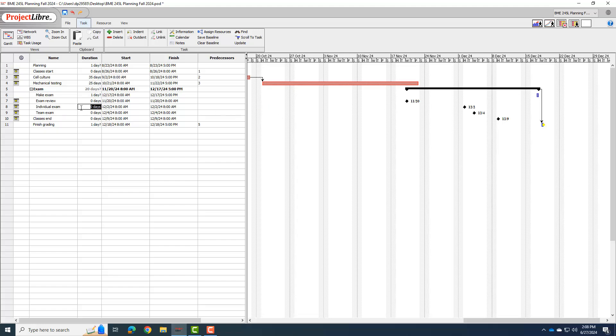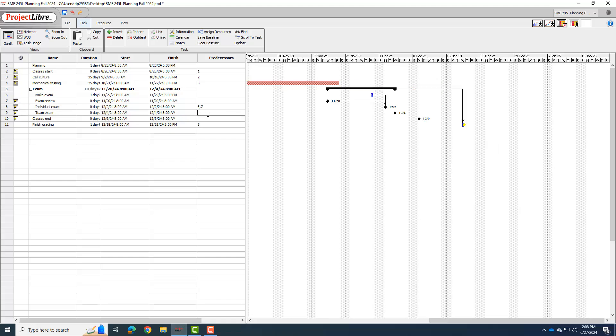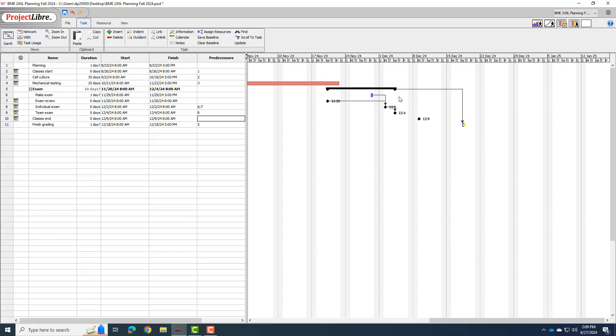So the individual exam can't happen until I make the exam. So one of the predecessors is going to be row six. And I'm not going to give you the individual exam before the exam review, so I'm going to set that predecessor as well. And then, of course, we're not going to have the team exam until after the individual exam. So I'm going to set that there as well. I can have the exam review before I make the exam. But now you can see how it has scheduled it, where it has now moved the make exam to before the individual exam. And again, we have this black bar indicating the exam phase, which encompasses all these other phases. So that's why I didn't need to set the exact dates on the exam phase, because Project Libre did it for itself.